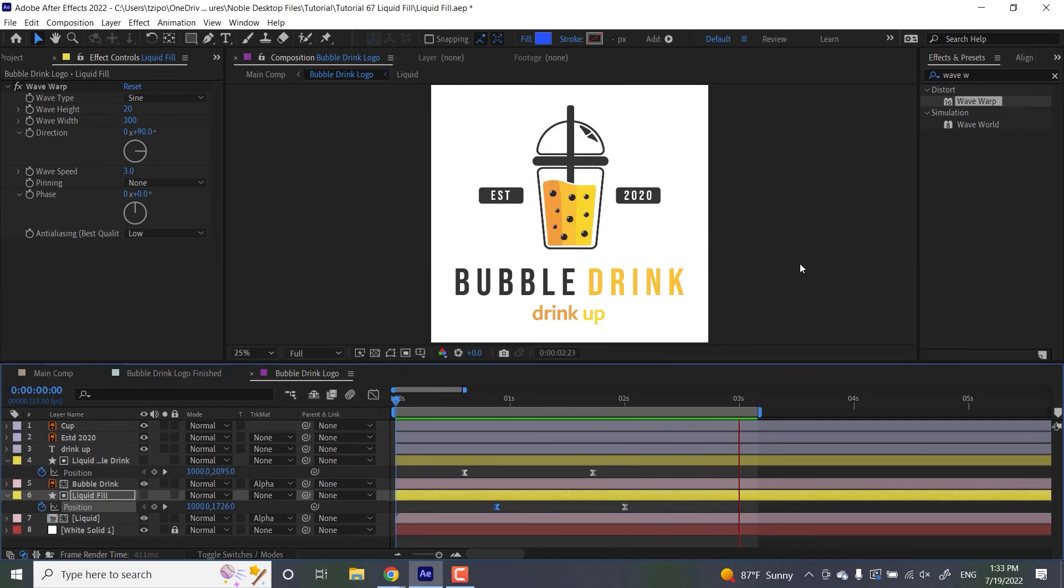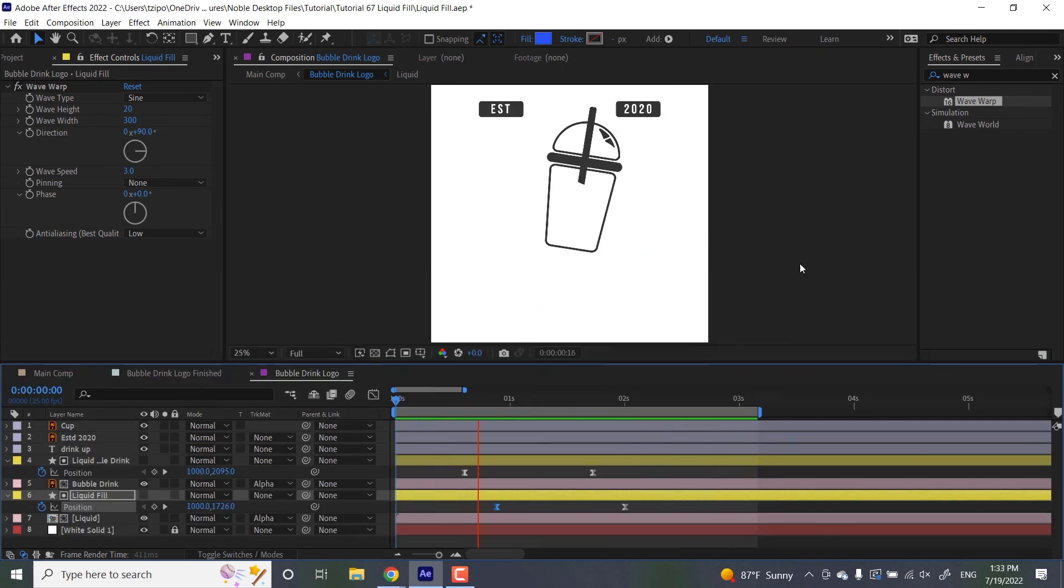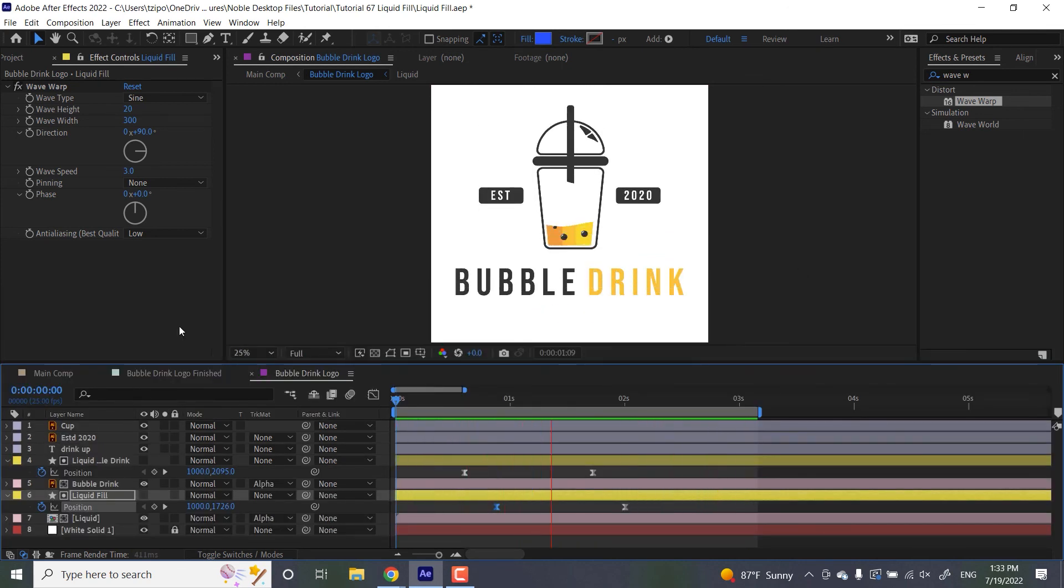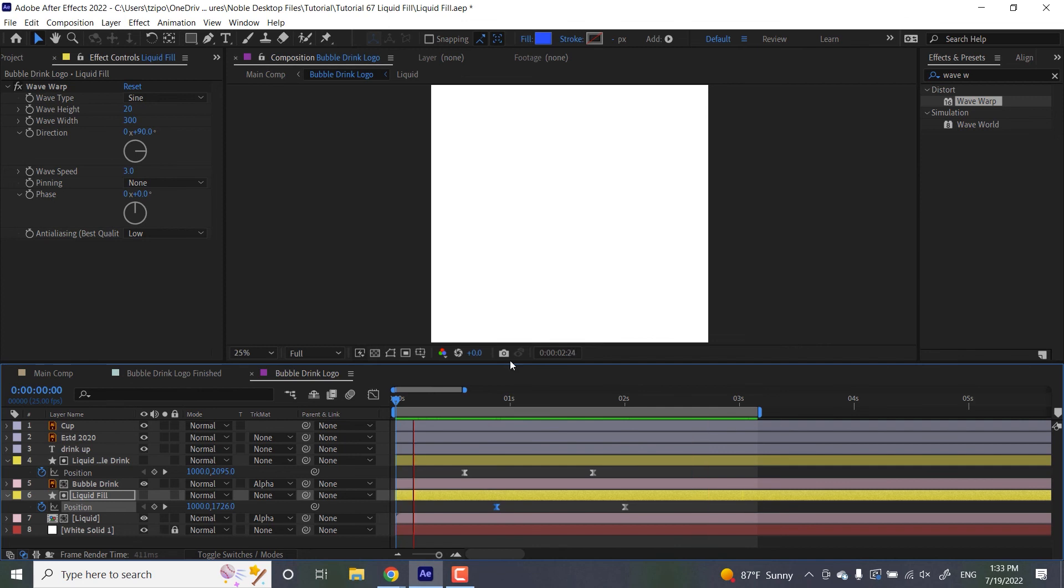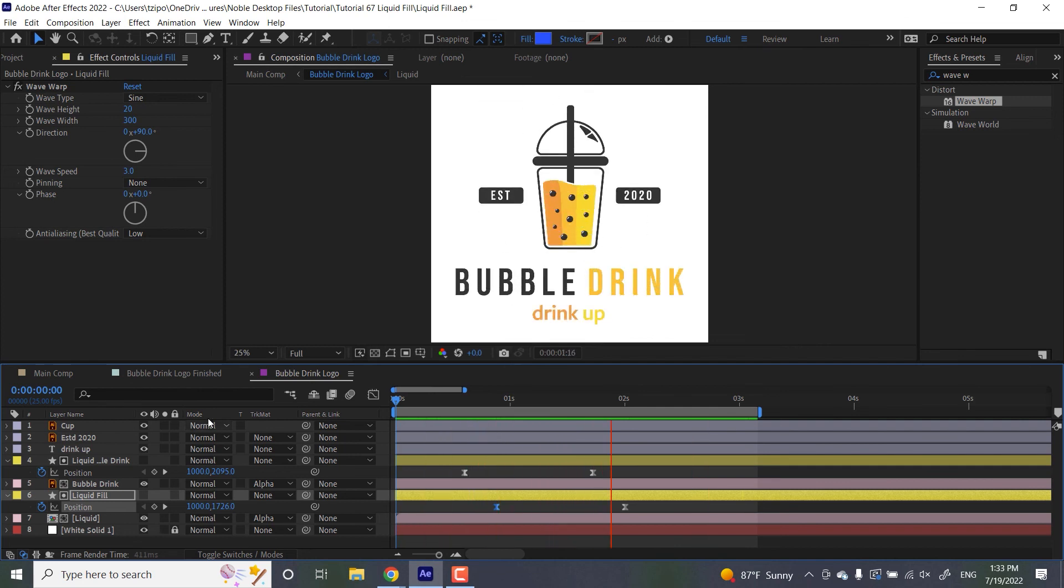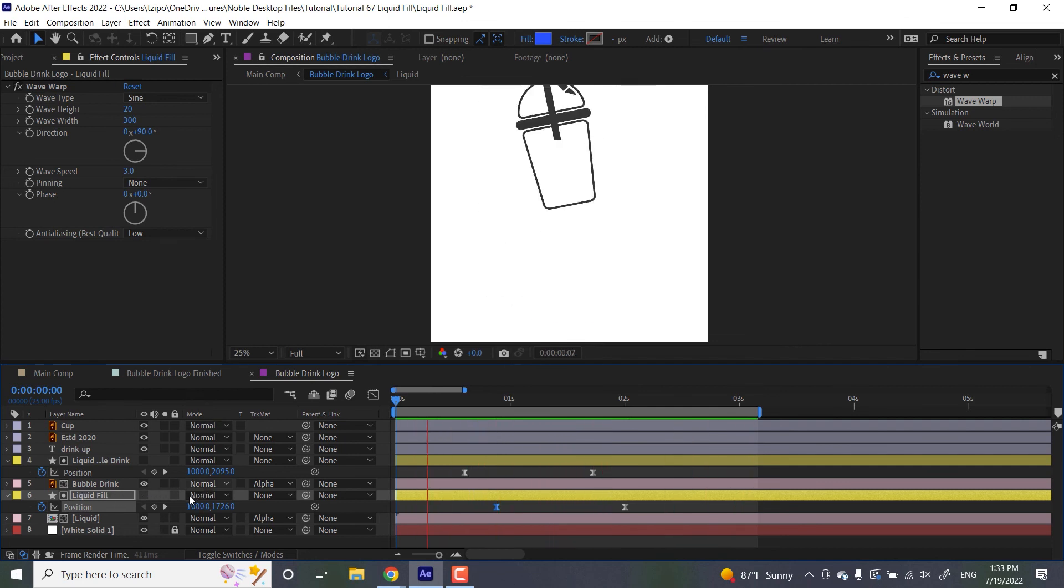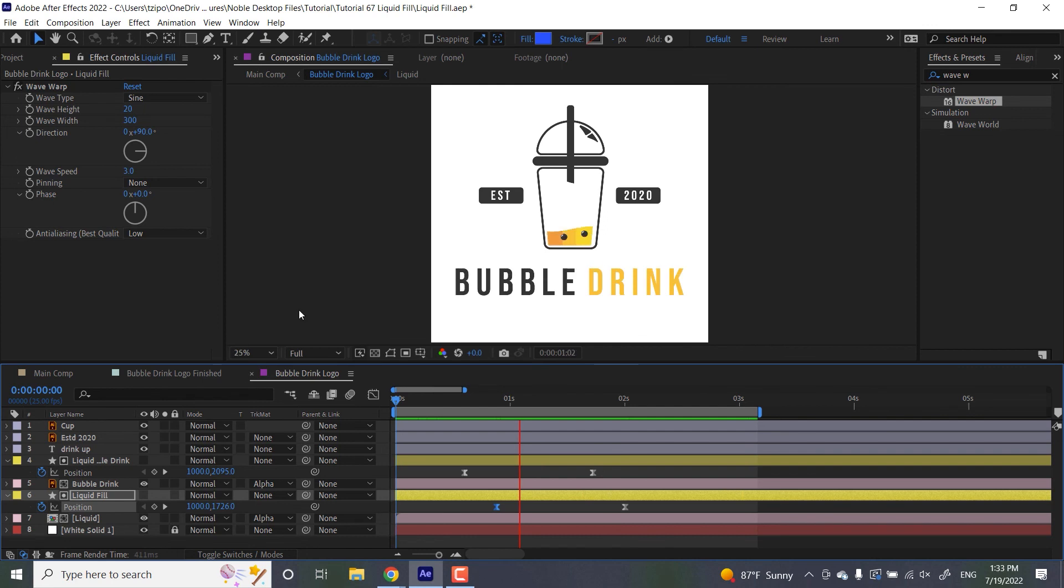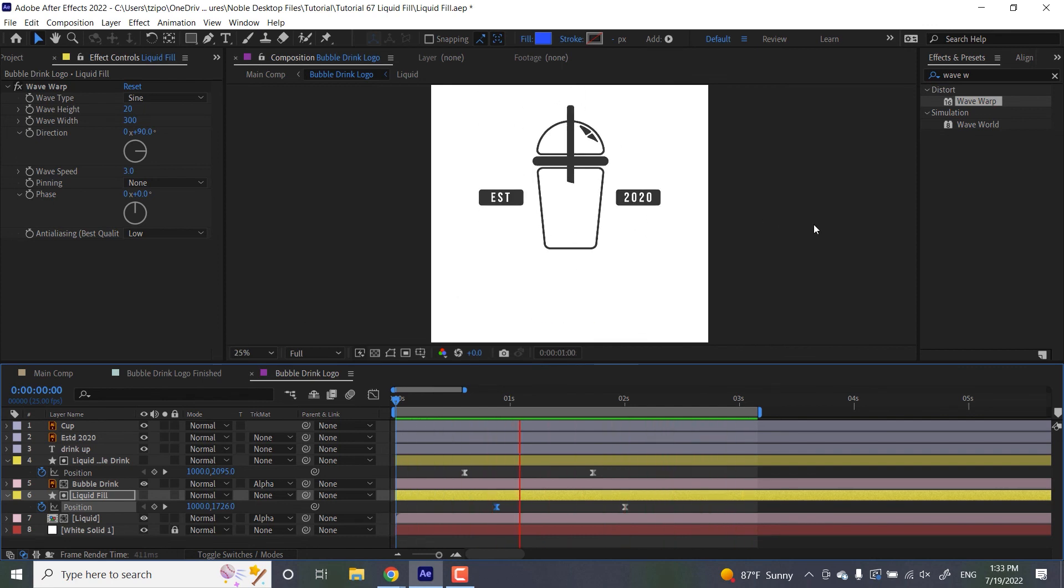Remember to turn on the visibility on the graphics that you want to show, but leave the track mattes invisible as they are. That's just how they work. And yeah, that's how the liquid fill animation works.